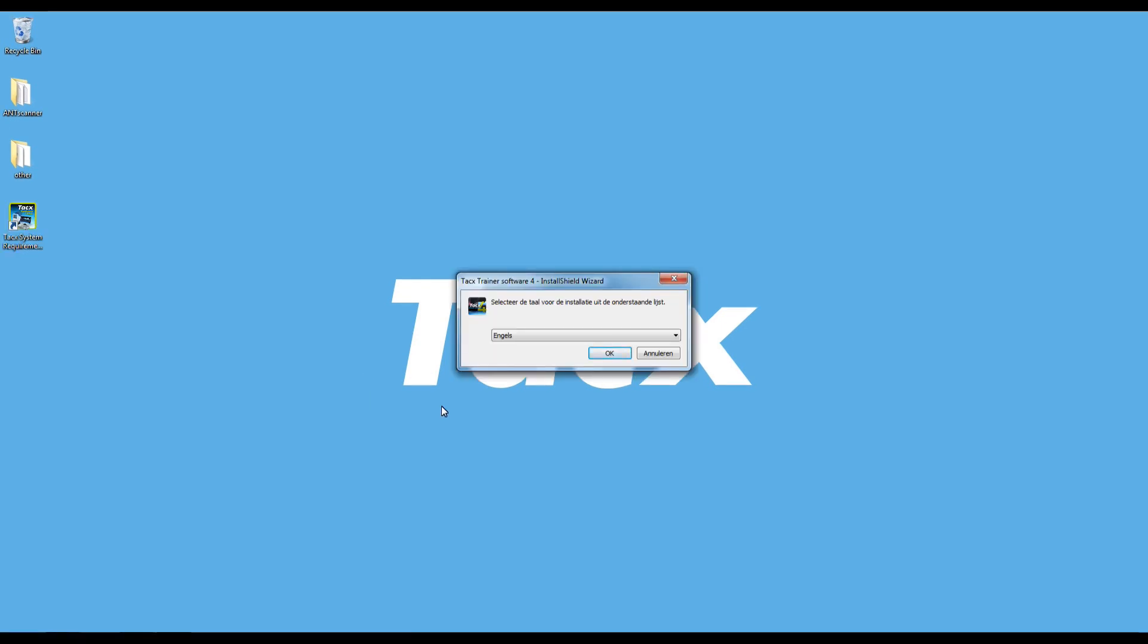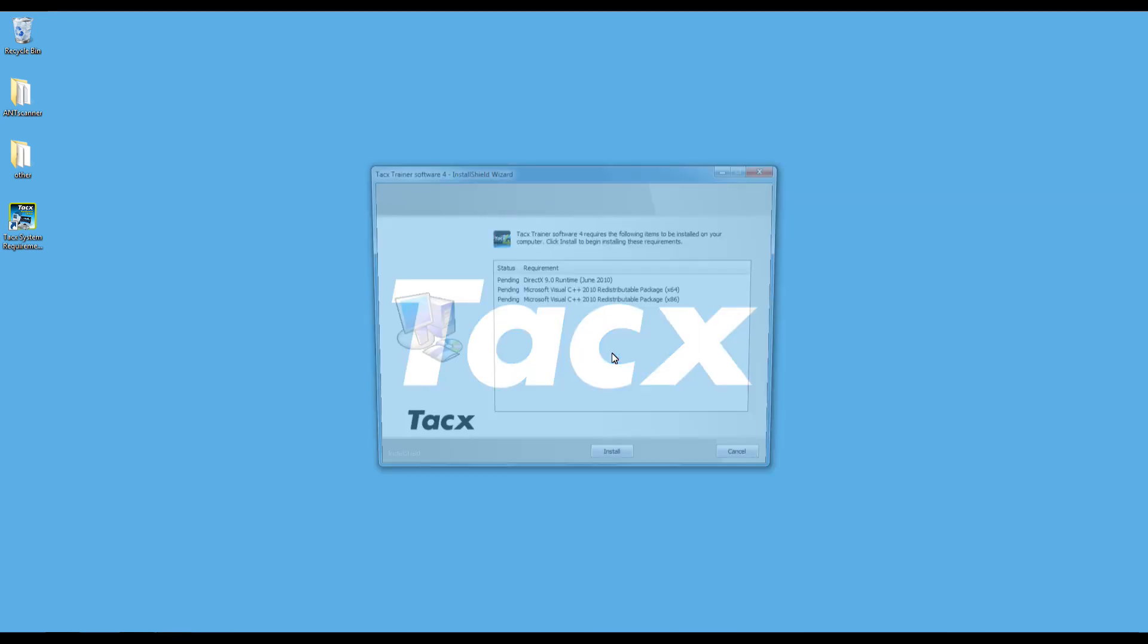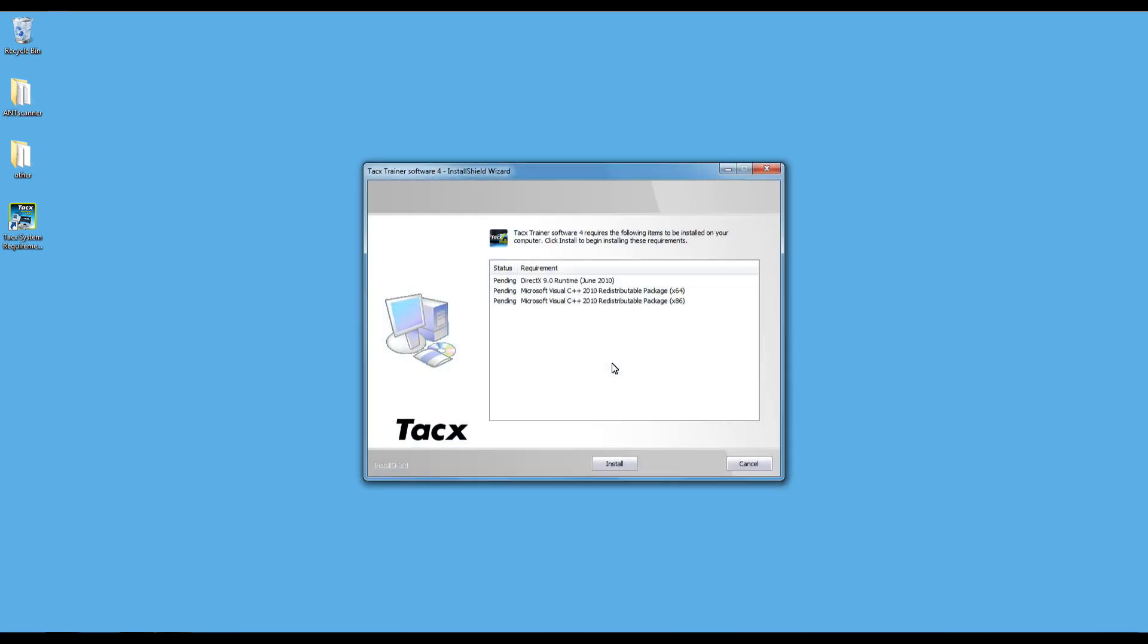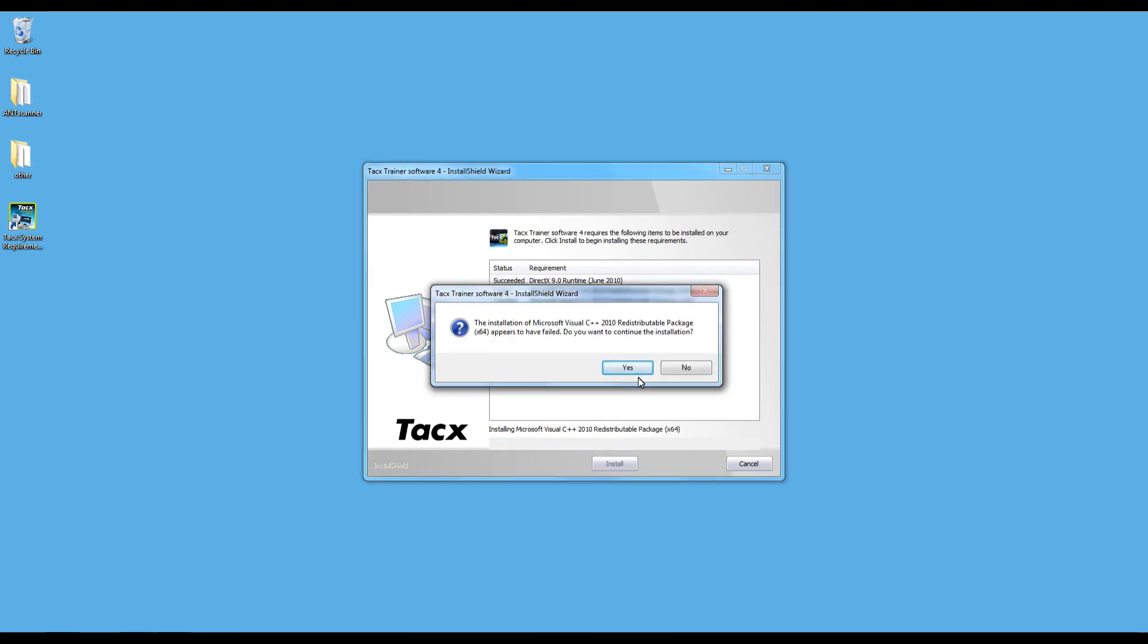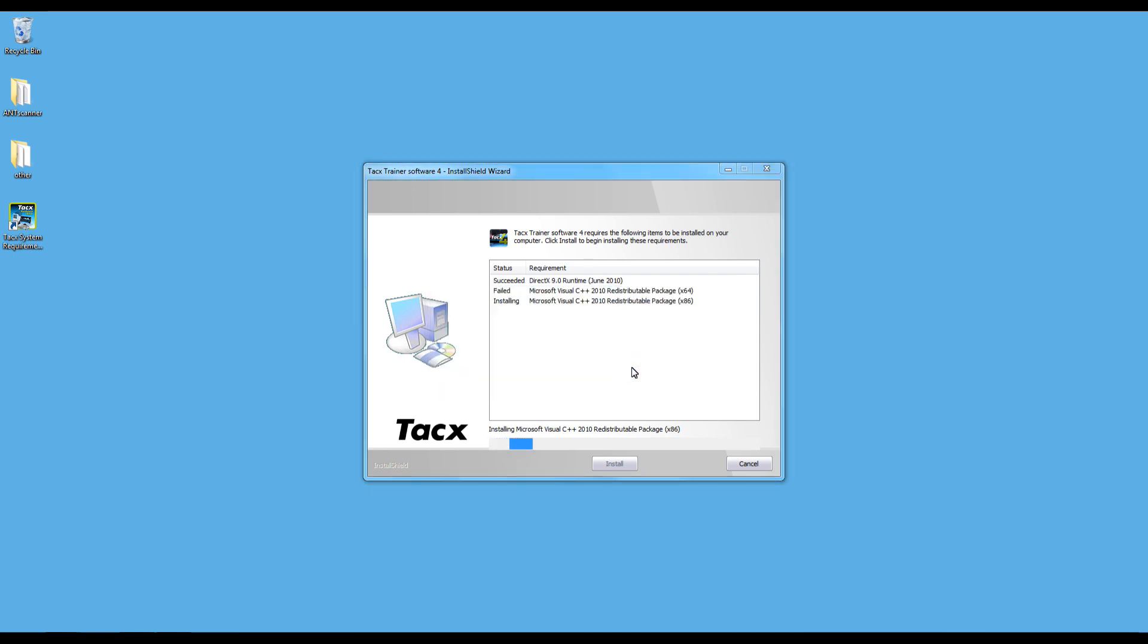First we need to install the software. Make sure that the ANT antenna is not plugged in. In case you already have installed Microsoft Visual C++, then you will get an error message. Just select yes to continue the installation.